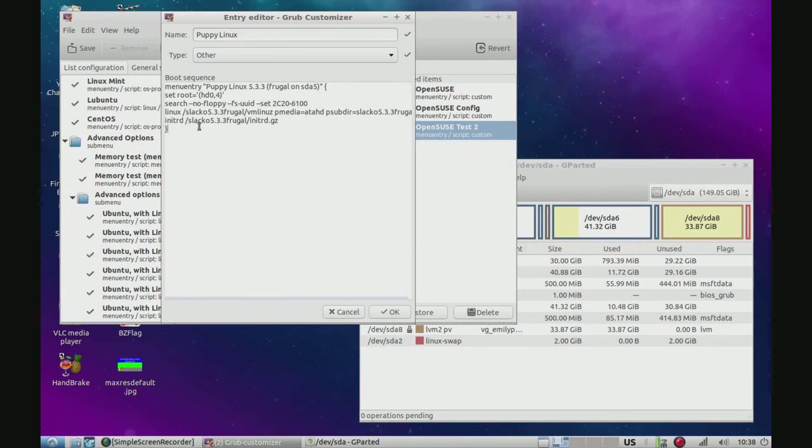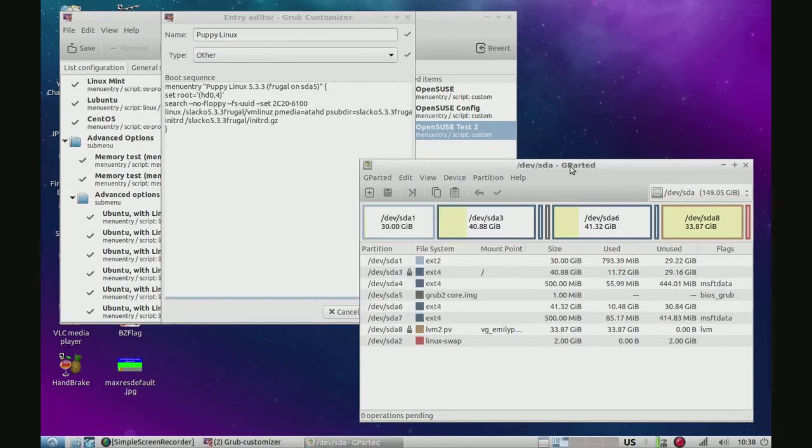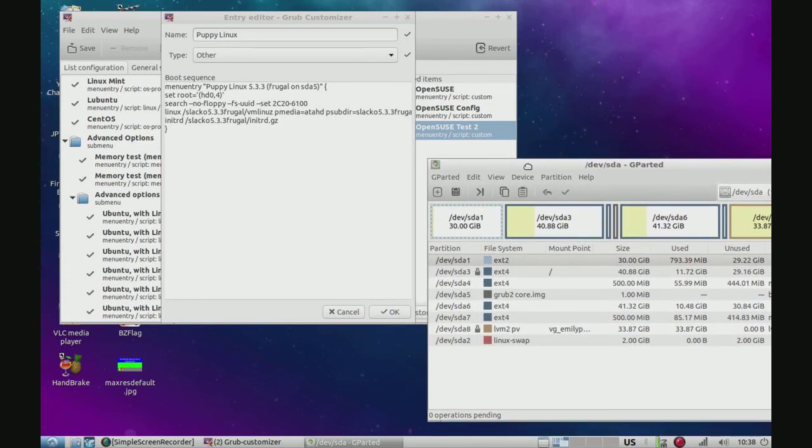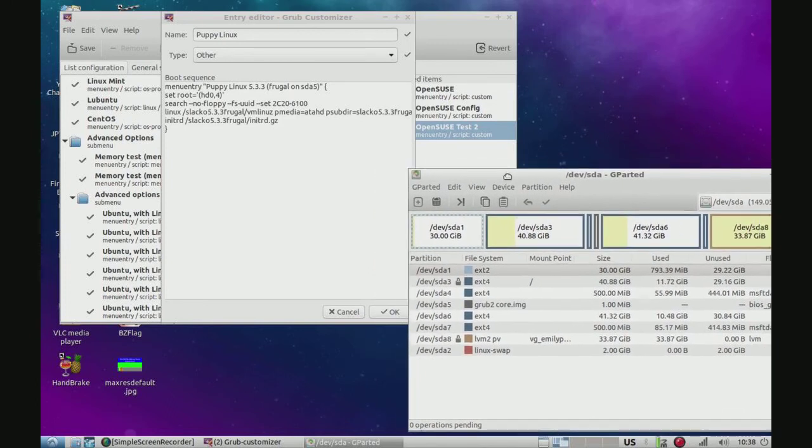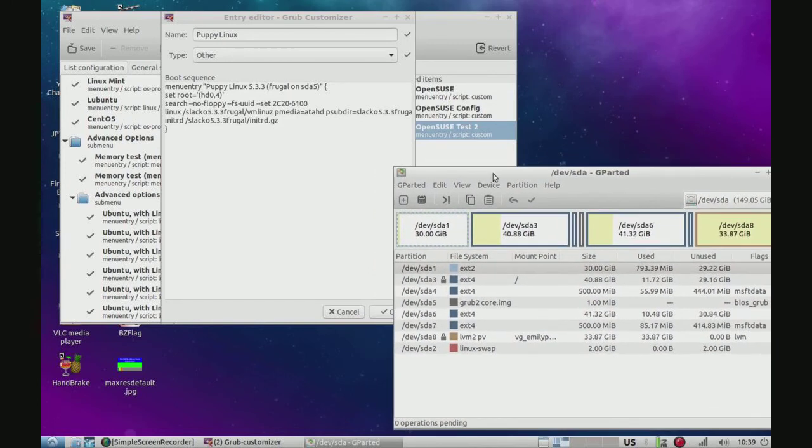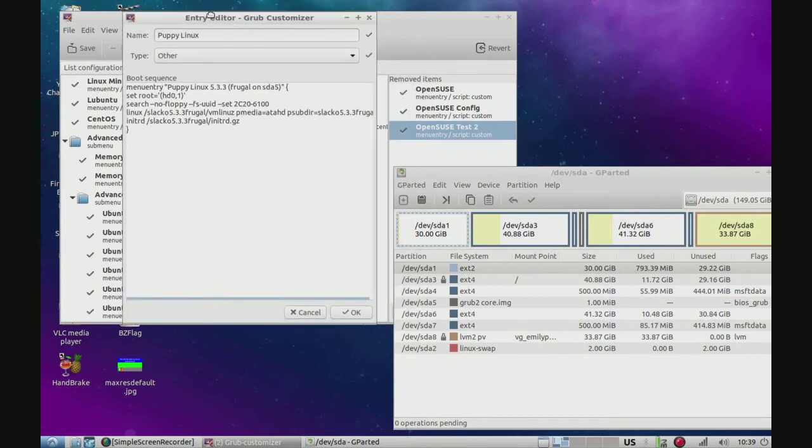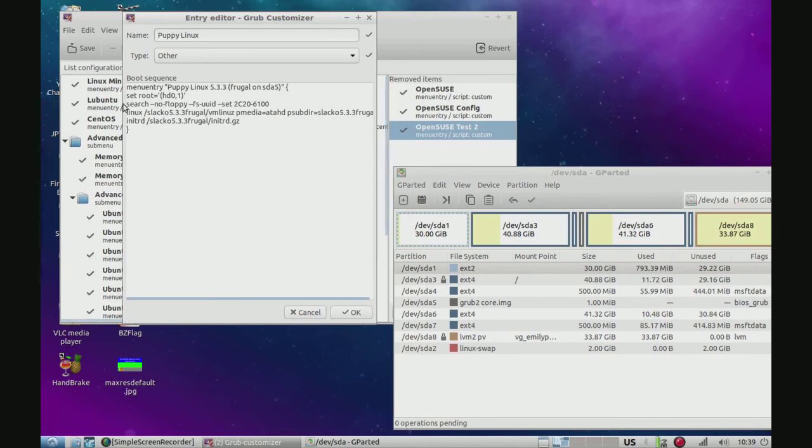We're not done yet. Alright. We're going to go over here to devsda1, which is where we installed Puppy Linux. Okay. And we're going to set root to hdo1. Okay. hdo1 is equal to devsda1. Alright.